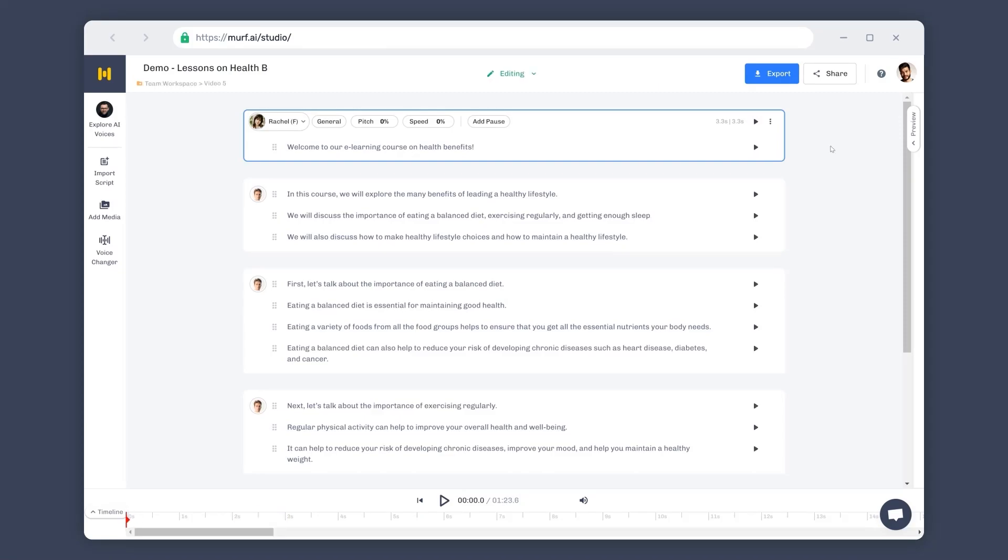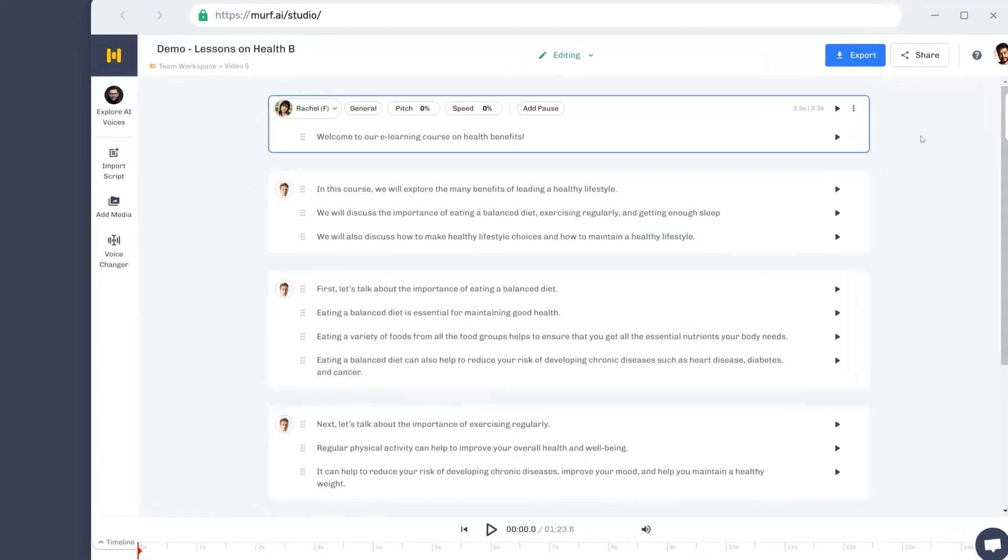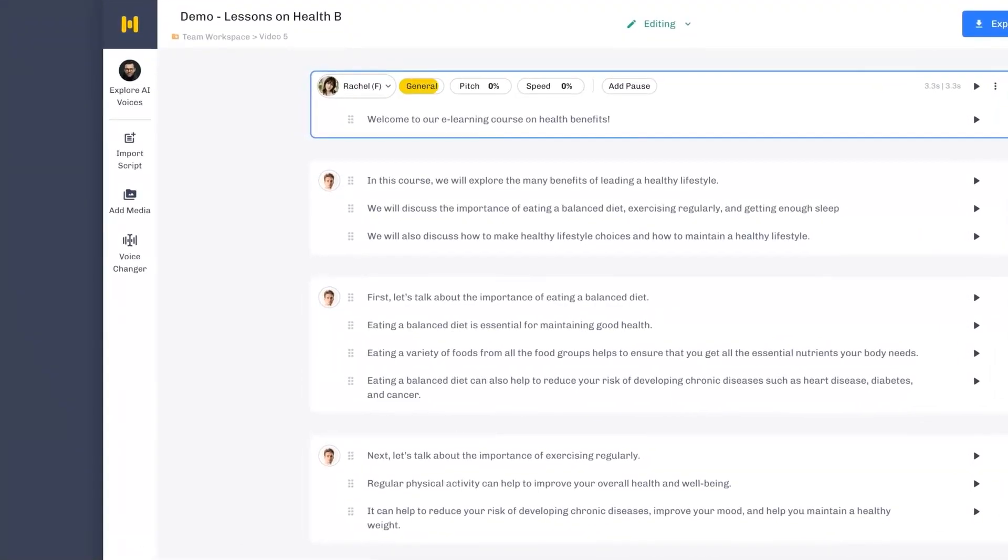But what if I'd like the voice to sound cheerful, serious, sad, or angry? Well, you can change the tone or the style of the voiceover using the voice styles feature. Voice styles is currently supported only by select voices in the studio. You can find the voice styles option next to the voice option in the voice settings panel for the supported voices. For our voice, the default voice style is general.